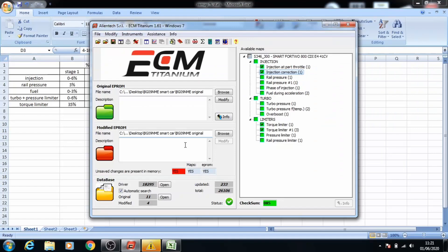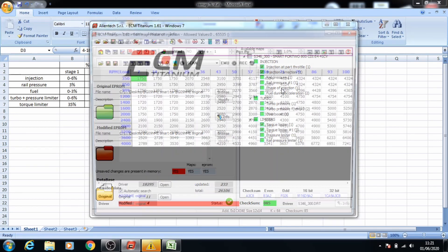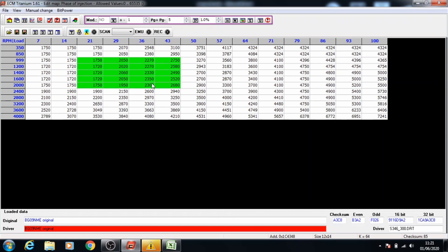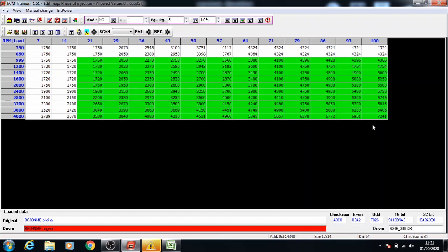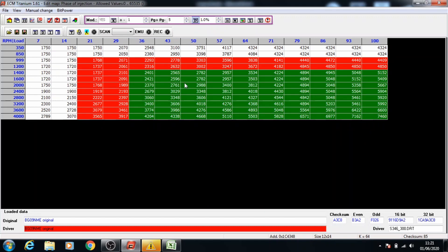Once that's ready we can close this and move on to the next one. Next we have phase of injection — we'll do the same thing here as well. Select it from 999 revs to 21 load, select the data, press the percent button and page up. Follow through and keep pressing page up with the rest of the data as we move on.